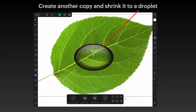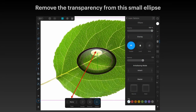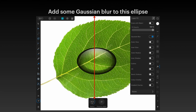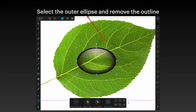Create another copy and shrink it to droplet size. Remove the transparency from this small ellipse — go down to the type and set it to none, so there's no transparency tool being applied at all. Add some Gaussian blur to this ellipse — I've set it to about 47.0 pixels, so it's quite blurry. You can see it's gone from a little white circle to quite a blurry smudge, which is what you want. You can play with all these values later to adjust them.